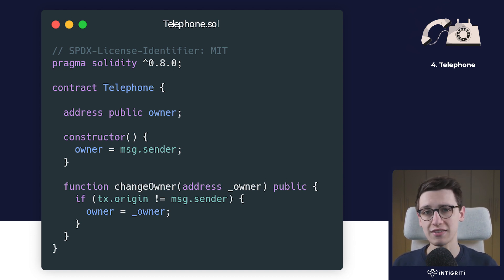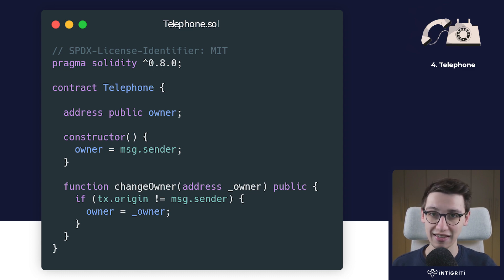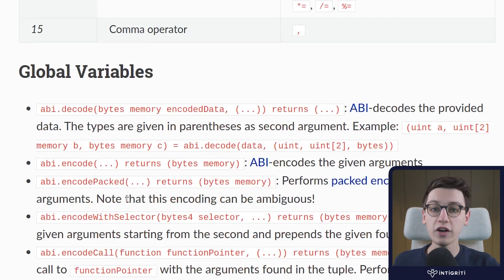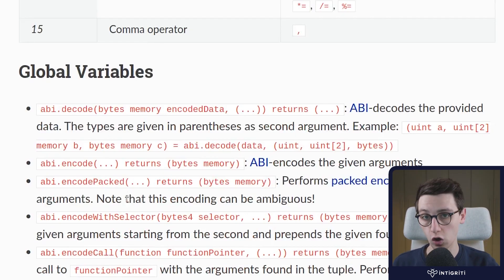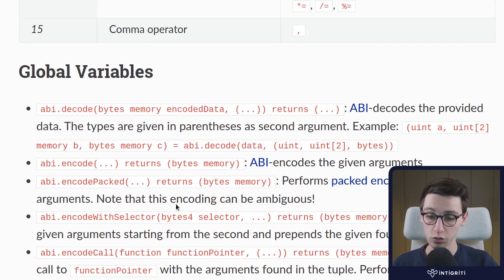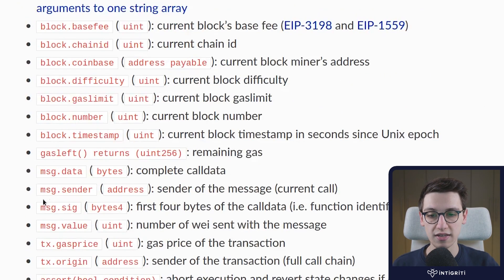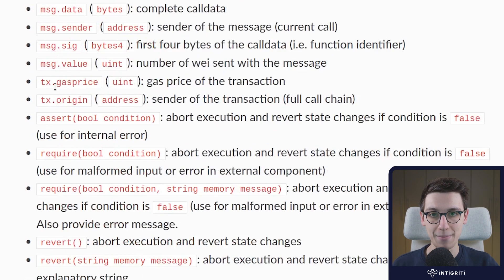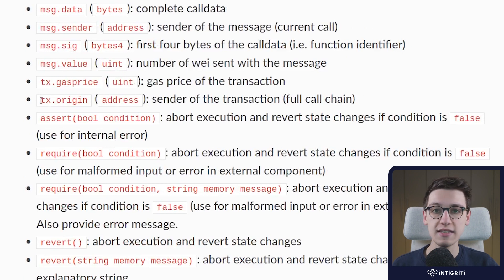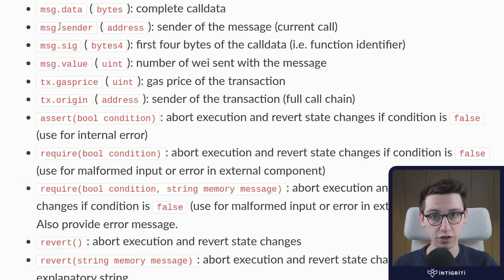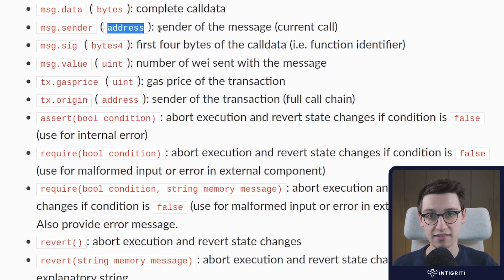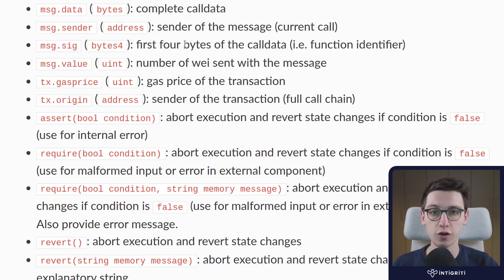For that, let's take a quick look at the Solidity documentation. Here we have the documentation on global variables which is very useful. If we scroll down we see msg.sender and tx.origin. Now msg.sender will return an address and that is the sender of the message, the current call.